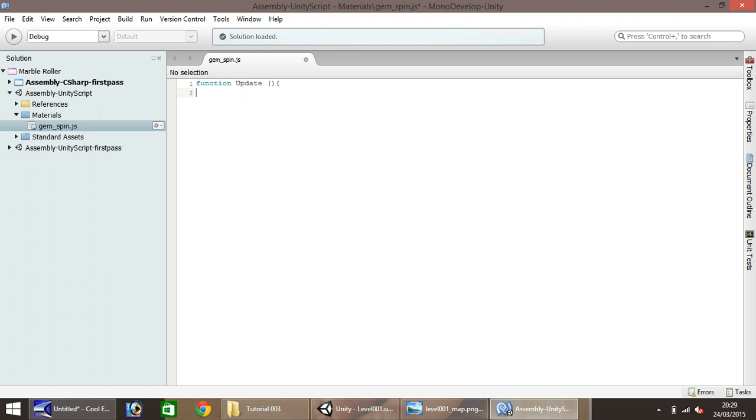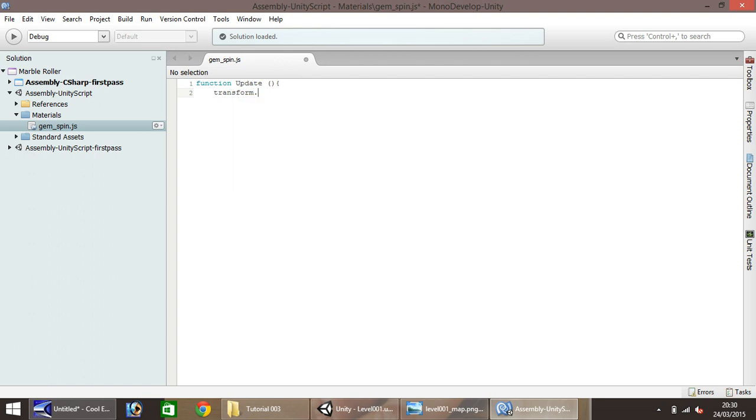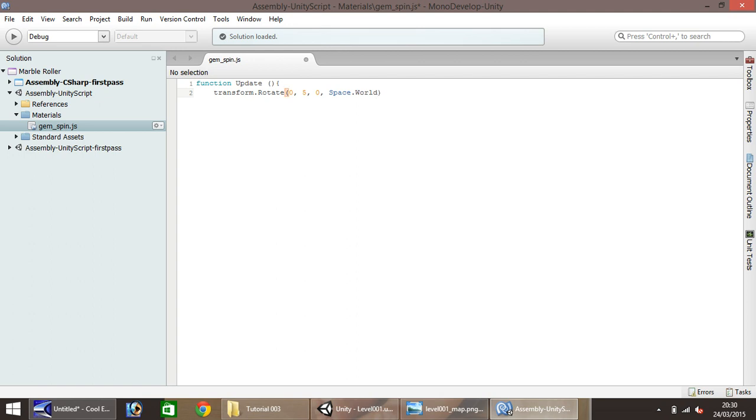So on the next line, you have transform, as we want to transform the object that this script will be applied to. And we want to dot rotate, with a capital R, open bracket, and now we type in 0 comma 5 comma 0 comma and space dot world, with a capital S and a capital W. Closed bracket, and a semicolon. Now a semicolon is essential, as it essentially means that it is the end of that line of code, and it can understand that that is the end. And on the next line down, it is just a closed curly bracket.